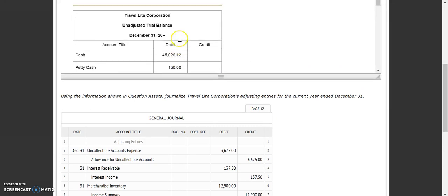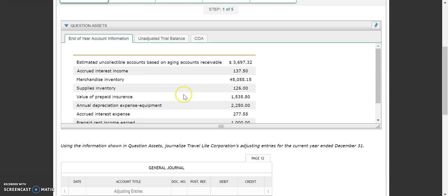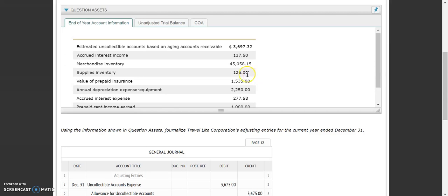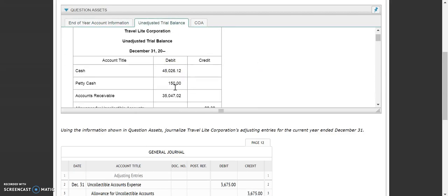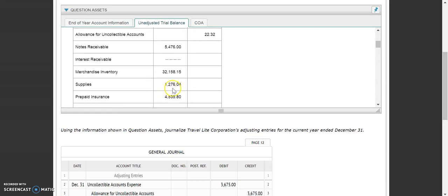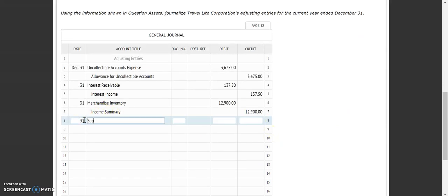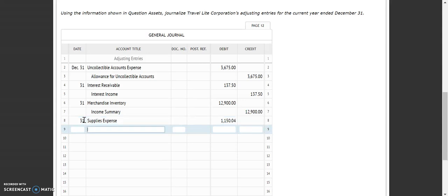Our fourth adjusting entry is for supplies — this goes back to Chapter 6 in Accounting 1. At the end of the year it says we have $126. But according to our unadjusted trial balance, supplies are sitting at $1,276.04. So we need to take $1,276.04 and subtract out $126, and that gives us our balance. The supplies adjustment is a debit to supplies expense of $1,150.04 and a credit to supplies. That one should be relatively familiar.